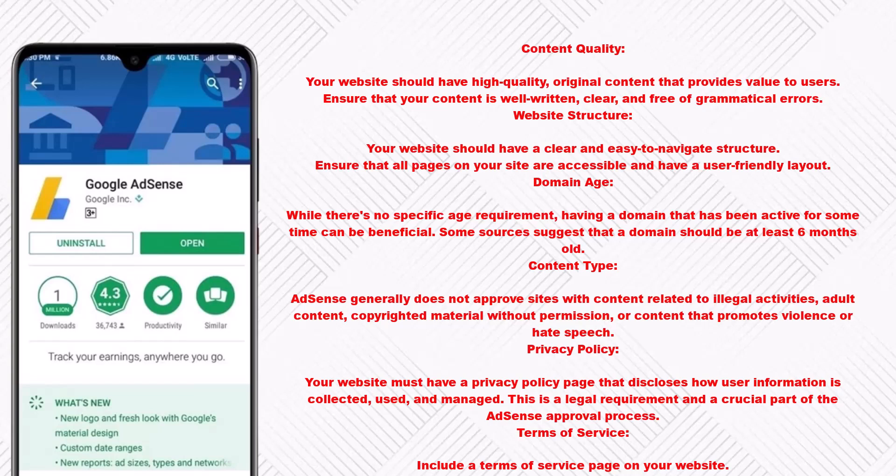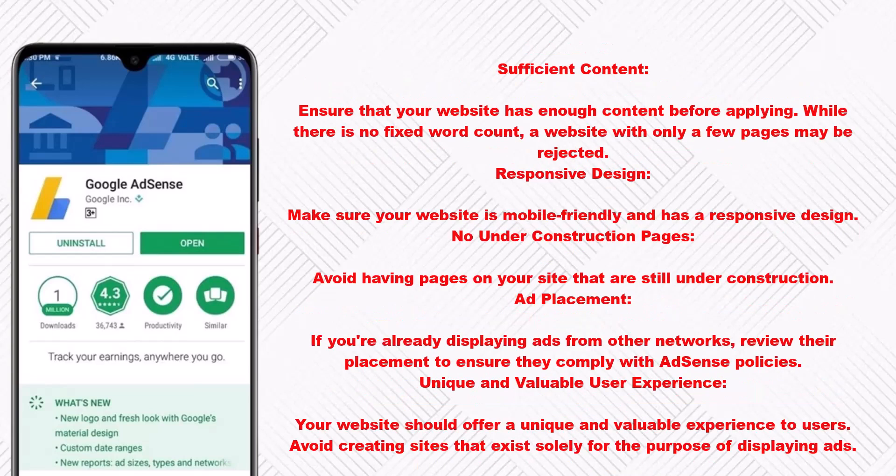Content that promotes violence or hate speech is also not allowed. Privacy policy: your website must have a privacy policy page that discloses how user information is collected, used, and managed. This is a legal requirement and a crucial part of the AdSense approval process. Terms of service: include a terms of service page on your website.